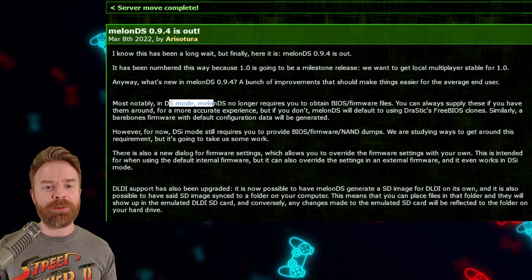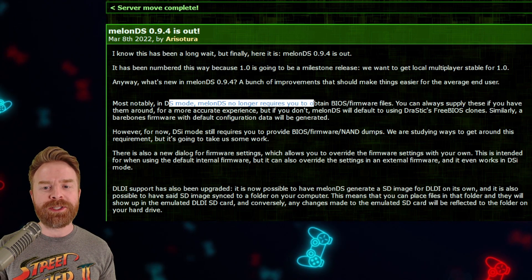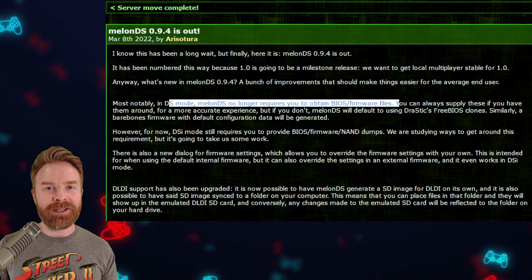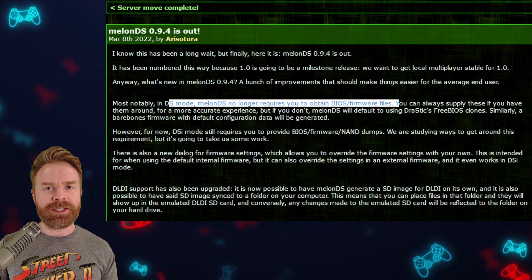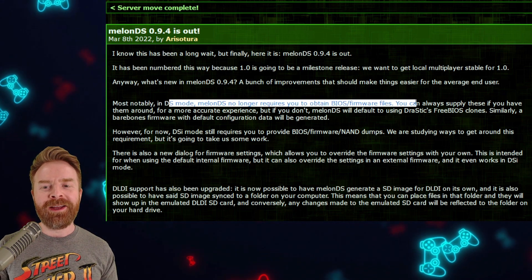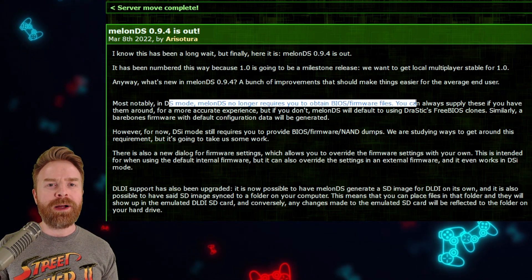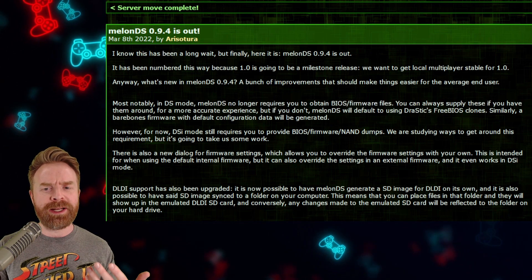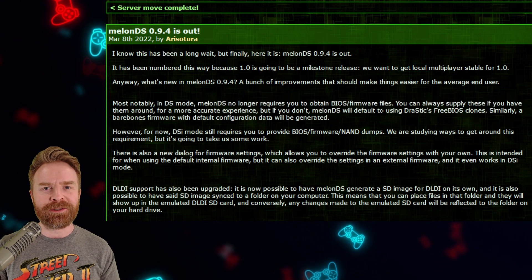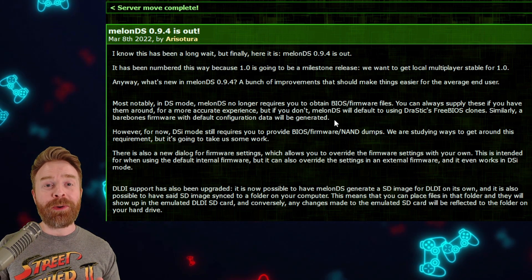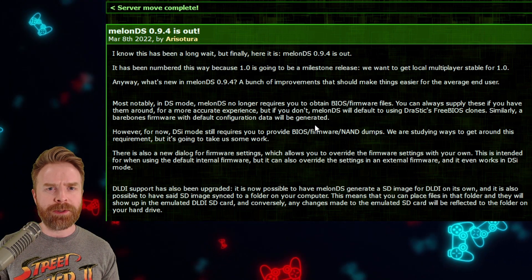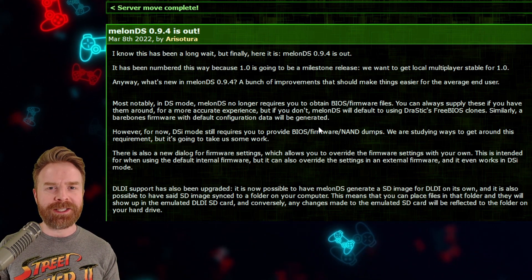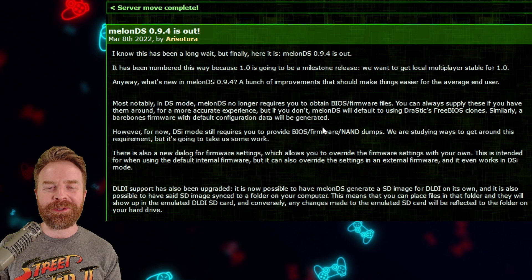The first one is in DS mode — Melon DS no longer requires you to obtain BIOS and firmware files. This is pretty huge. They're now using Drastic's BIOS, which is why I said it's Drastic powered. You can change this if you want; you can supply your own if you want. But most people will probably be pretty happy just using the Drastic BIOS. On a side note, I had no idea that the Drastic BIOS files were open source. Apparently they have been for some time. I confirmed this with a Drastic developer and yes, everything is okay there.